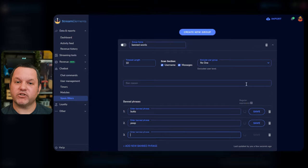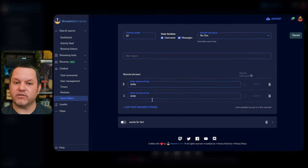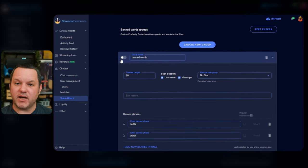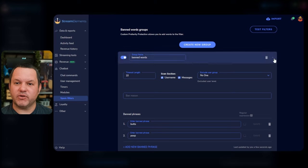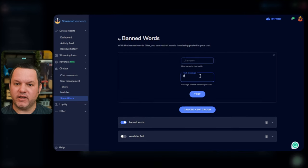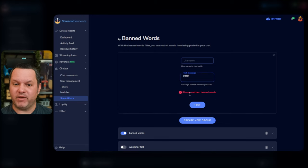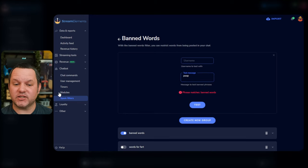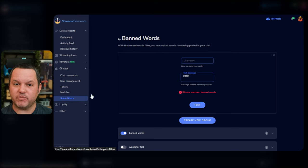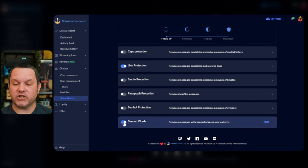You can click the Test Filters button at the top to test these now, if you wish. You can type a username or chat message you want to test, and click the Test button, and it'll let you know if any of your banned words groups have caught that message. One last thing, you want to go back and click Spam Filters to get the main spam filters menu, and make sure that the banned words section is toggled on itself.